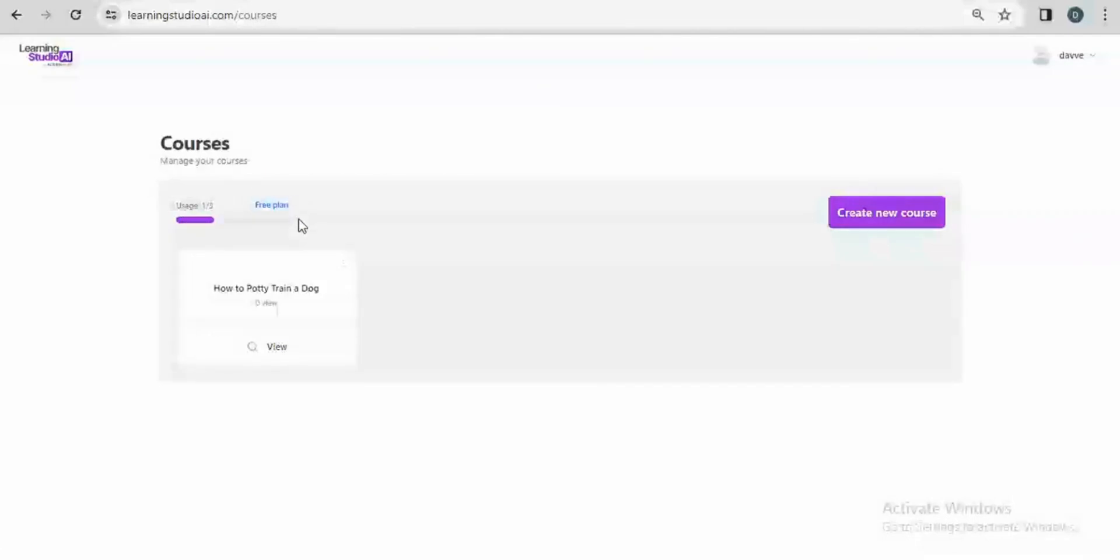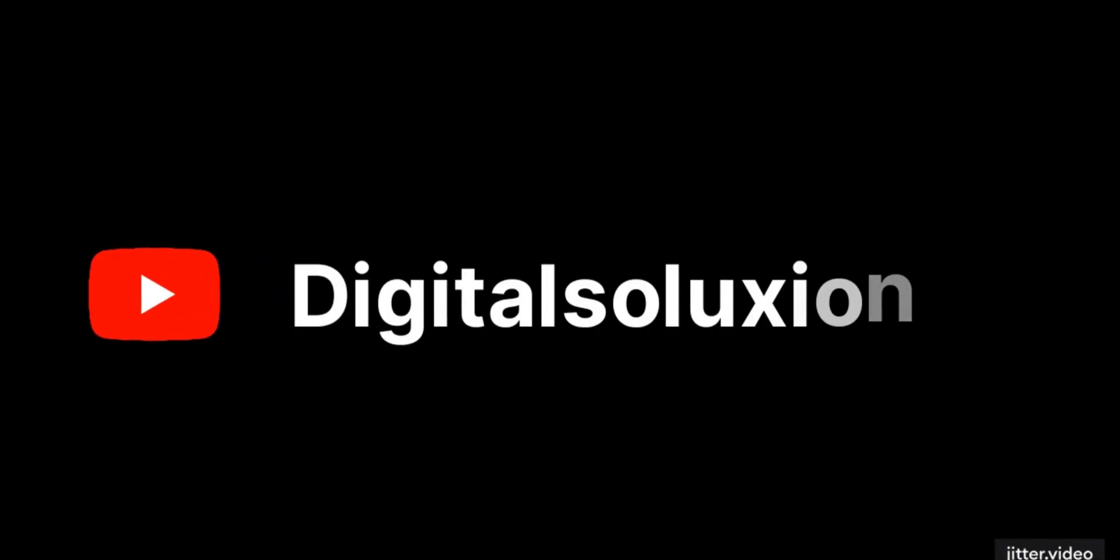I hope you enjoyed the quick look at Learning Studio AI. Be sure to visit the website to start creating your own AI powered courses today. Thanks for watching. I hope to see you in the next video.